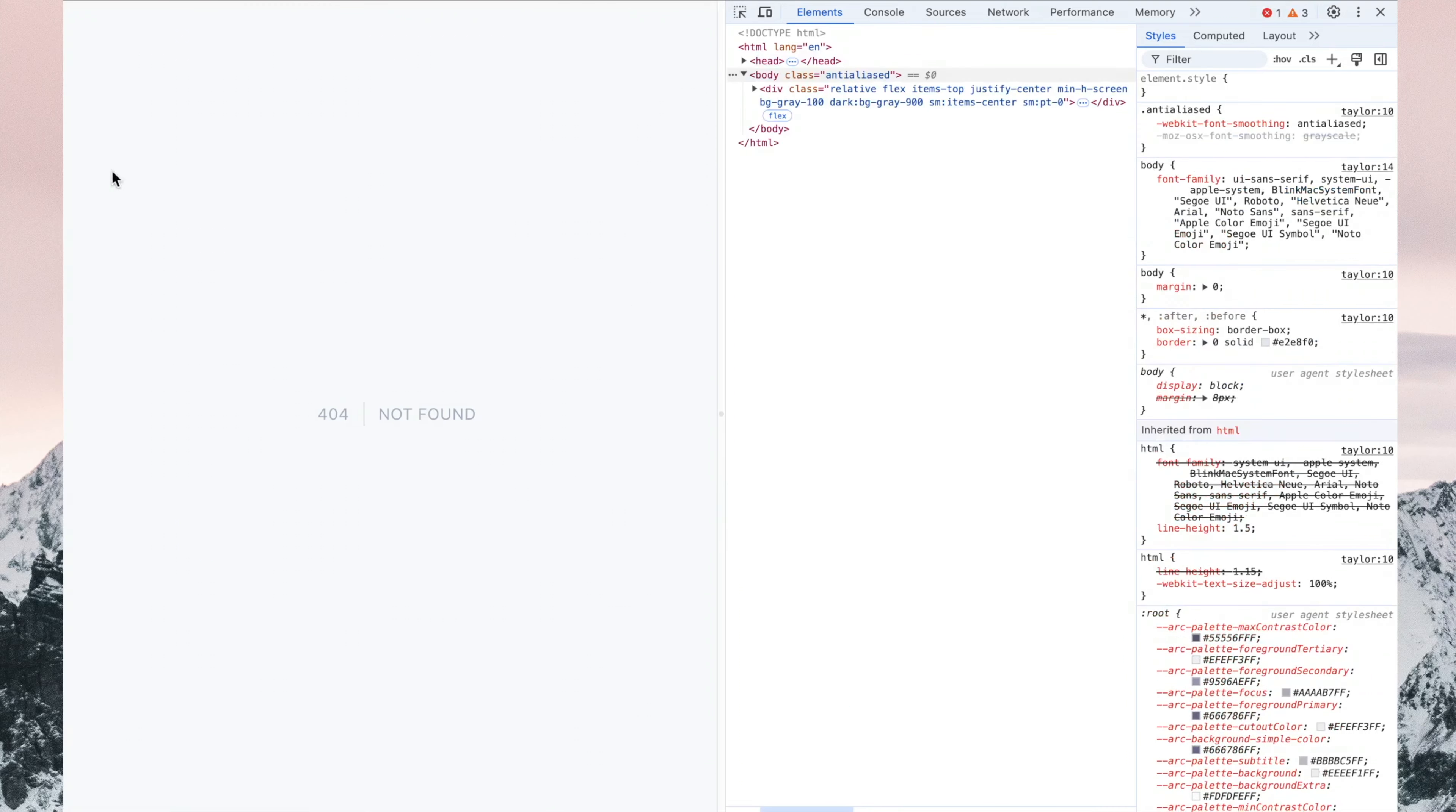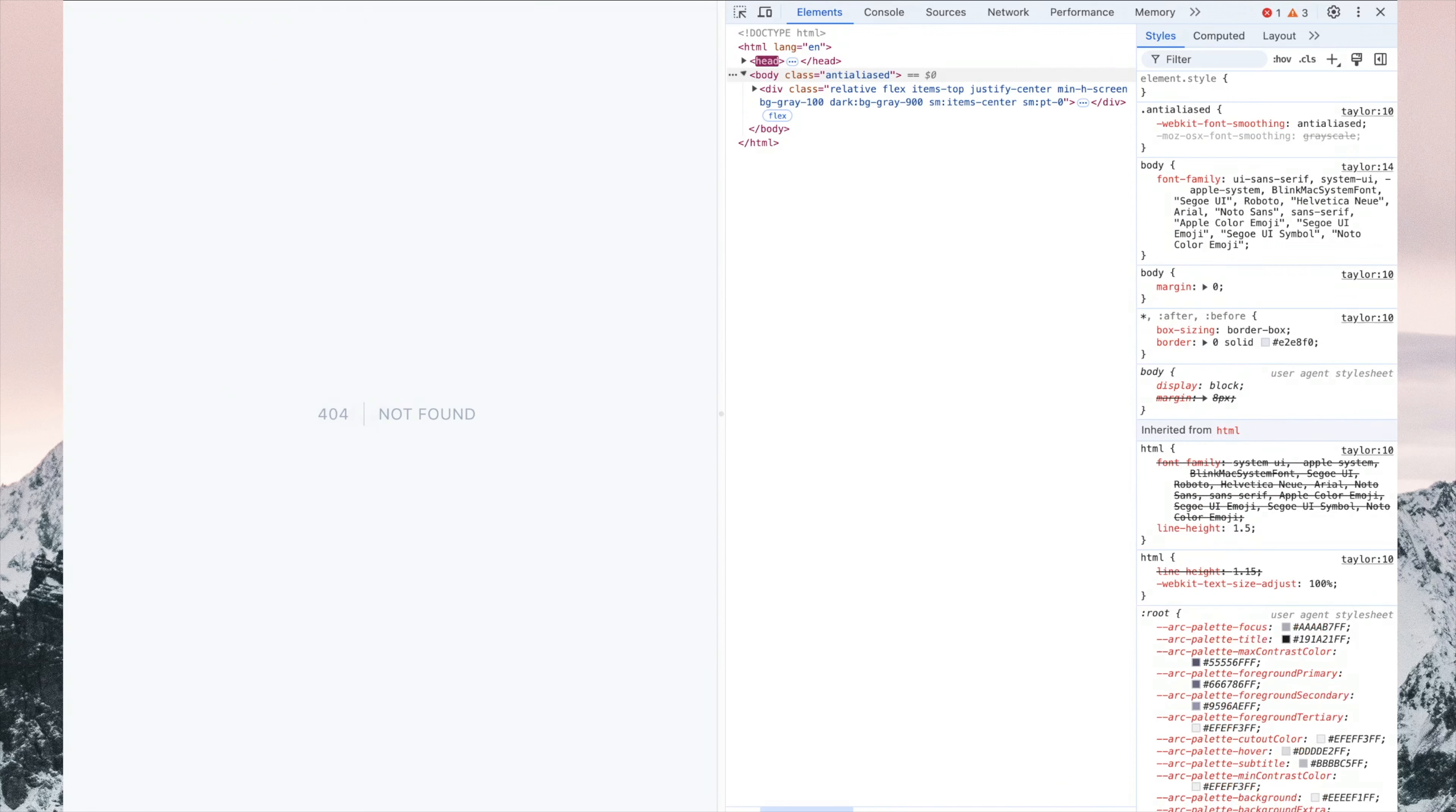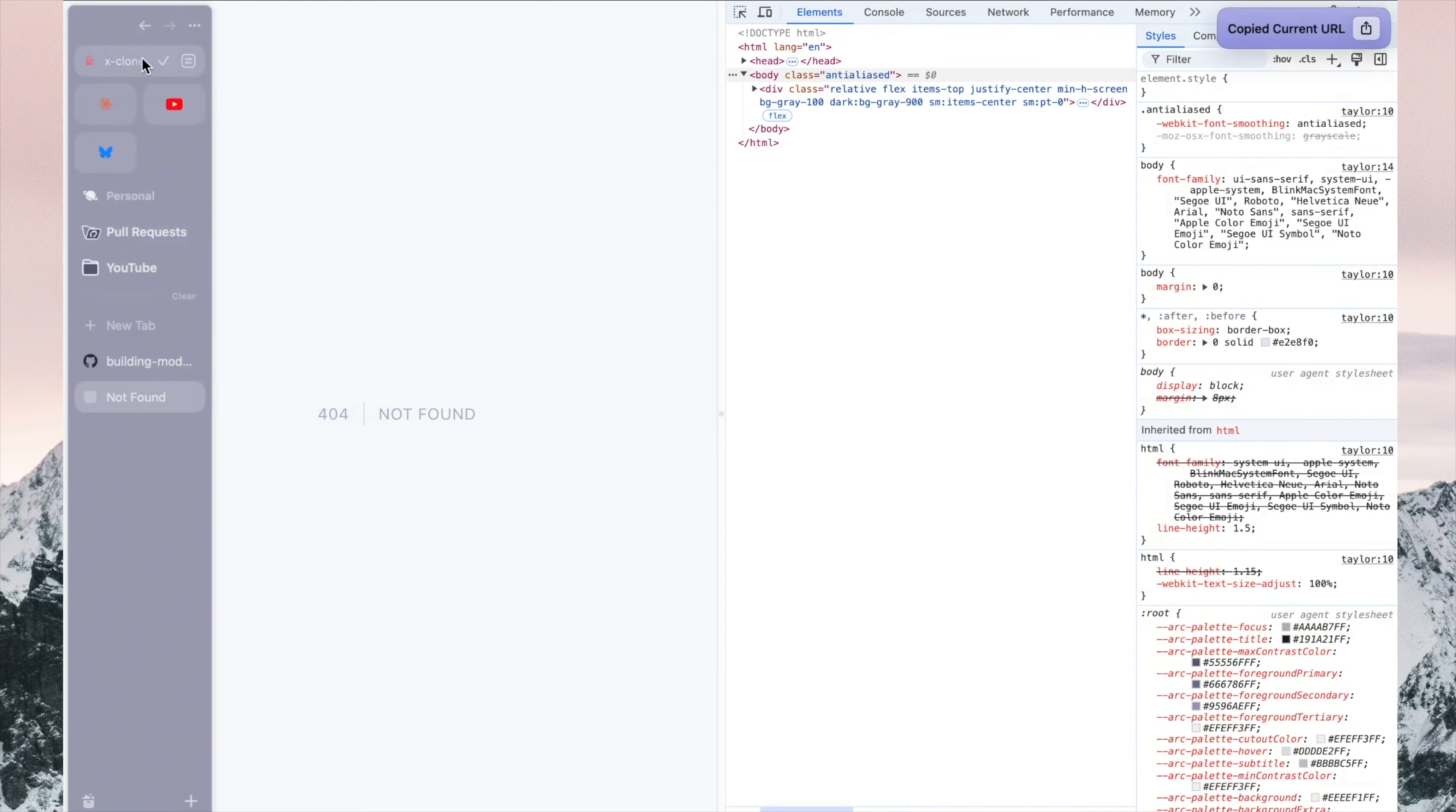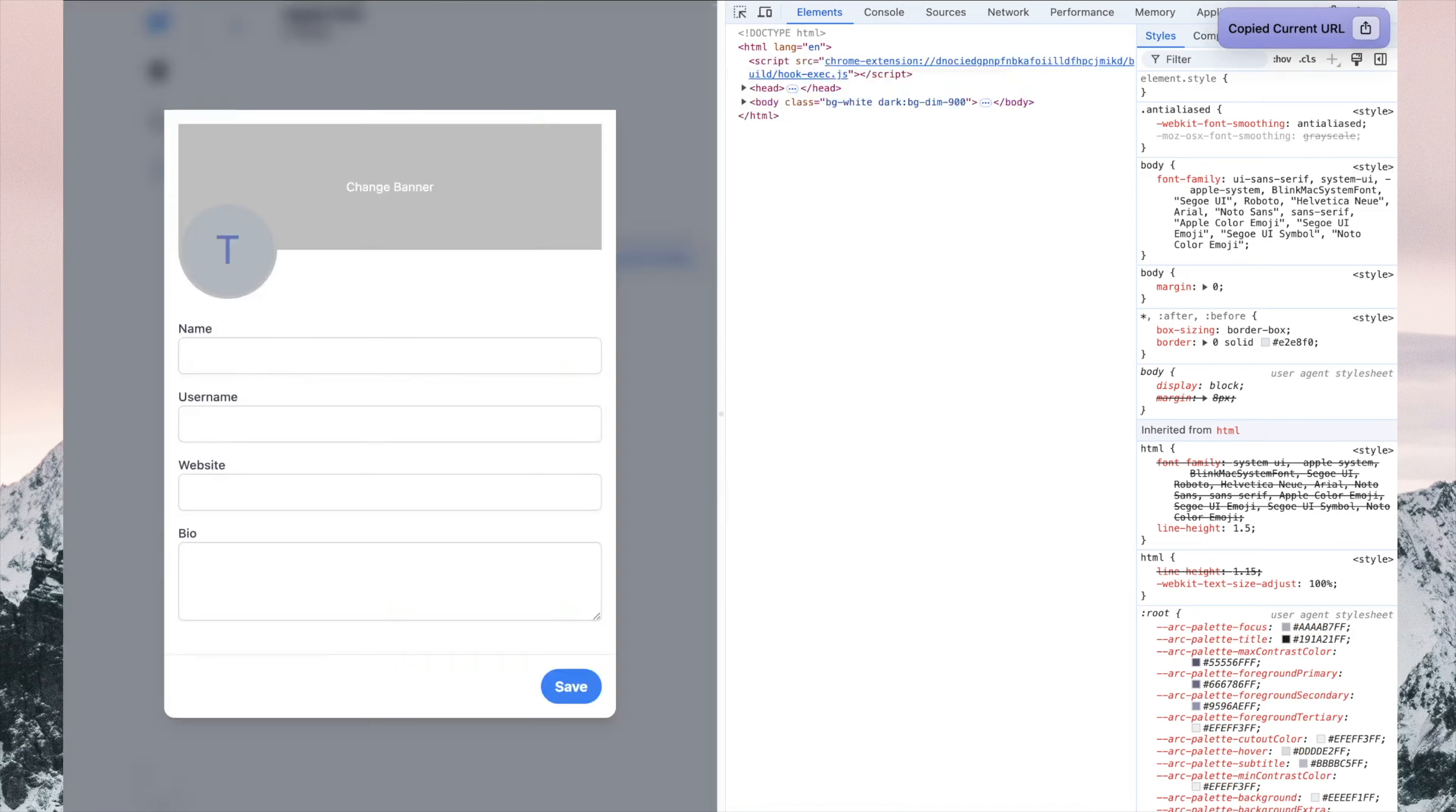Now we're getting an error here, so let's see what's going on. That's because we've changed the URL here, so that's another issue we need to fix.